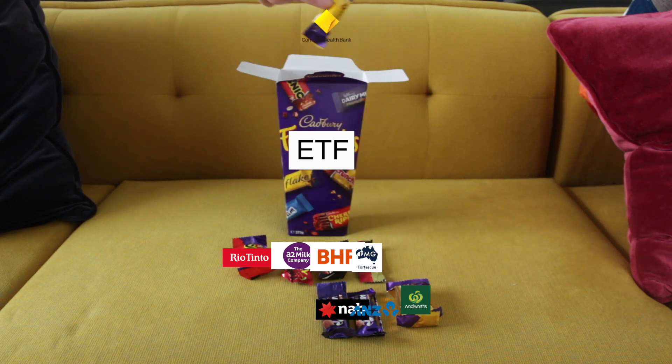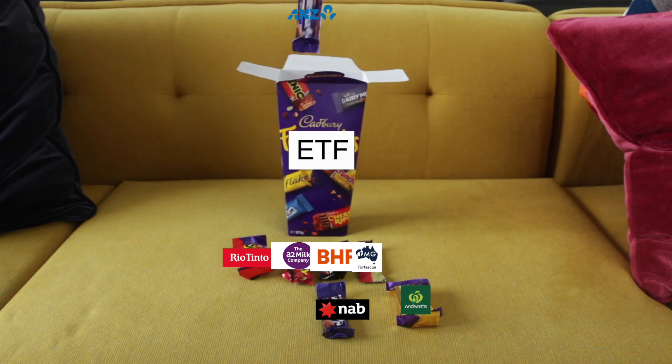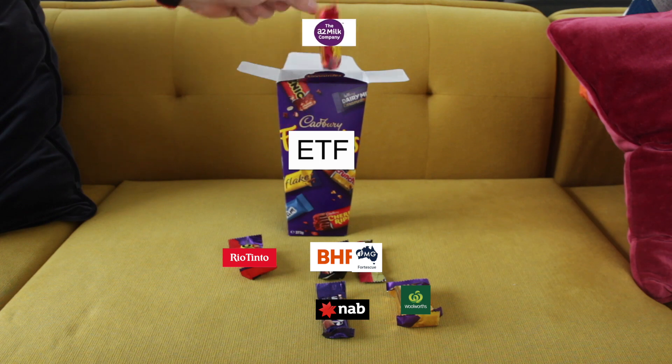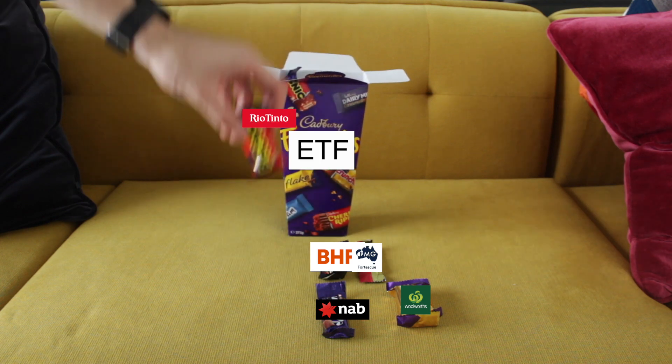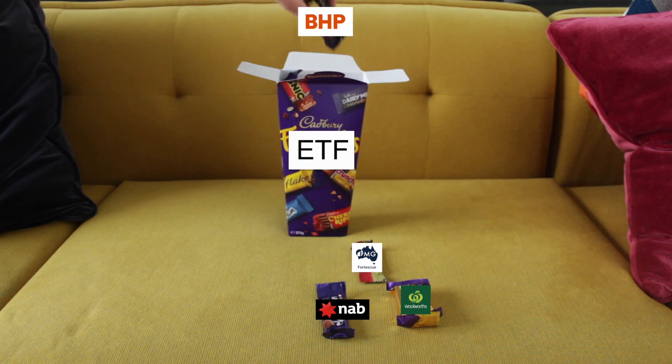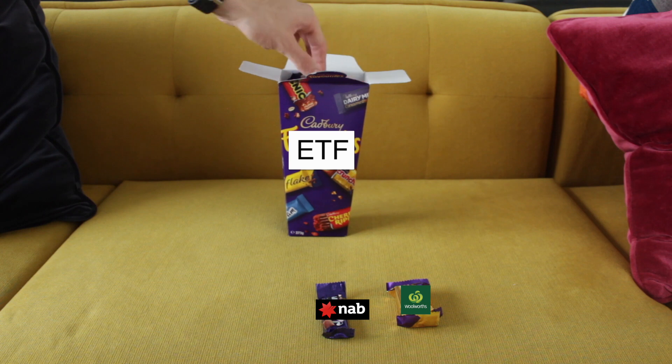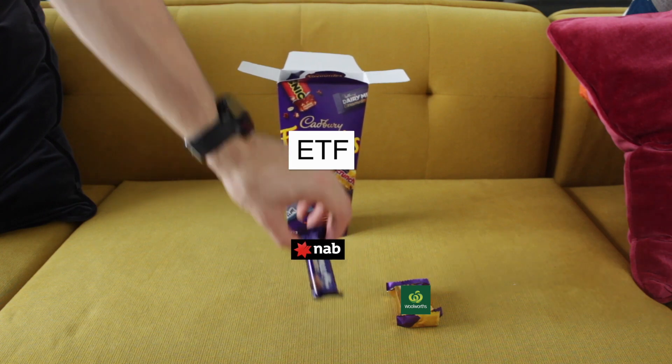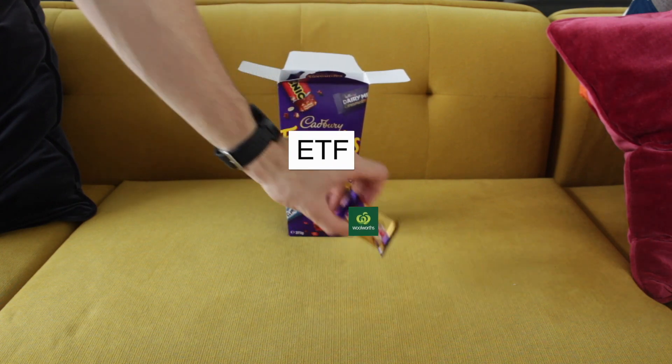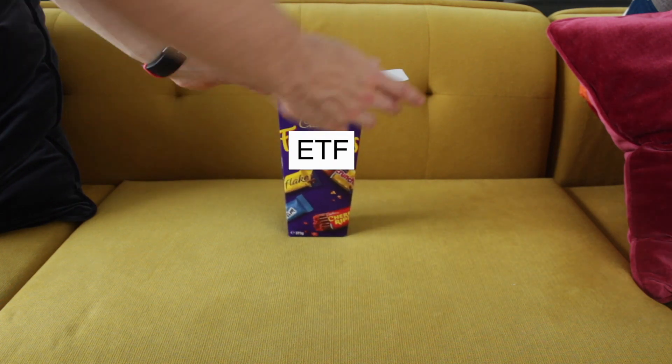So when you're compiling your ETF you can just pick funds and put them in your basket. So yep, get some ANZ, next yep some A2 Milk we'll put that in there, Rio Tinto we'll throw that in, BHP, Fortescue throw that in there, NAB and why not throw in some Woolworths as well.